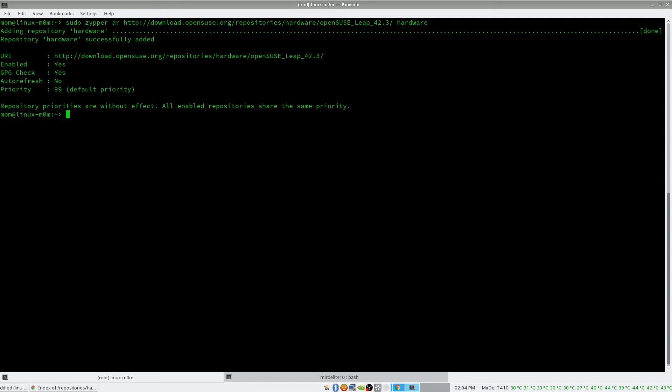Once you've added a repository, you want to do a refresh so that the keys and whatnot are added. sudo zypper ref — that is, refresh.